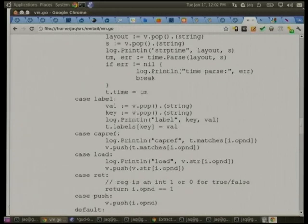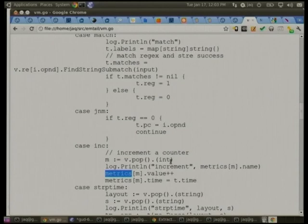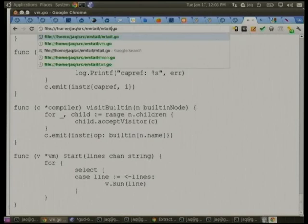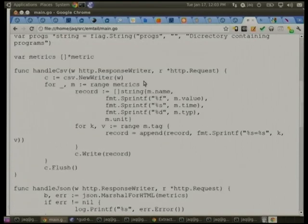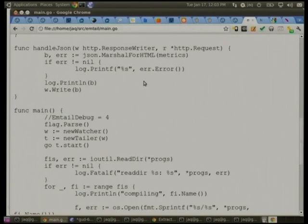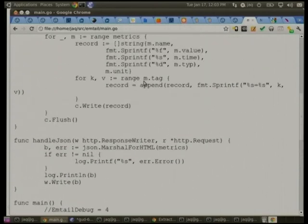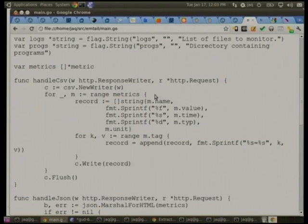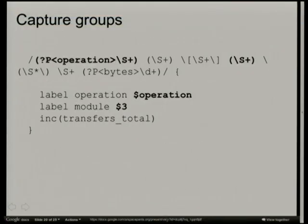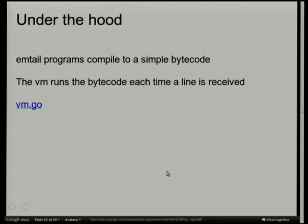When we increment things, this metrics thing contains all the actual metrics. Handle CSV, for example, looks over the list of currently exported metrics, turns them into a list of strings, which the CSV writer reads and then dumps out as a csv format. And that's really it. Very simple. But a little bit more powerful than just tail and grep.